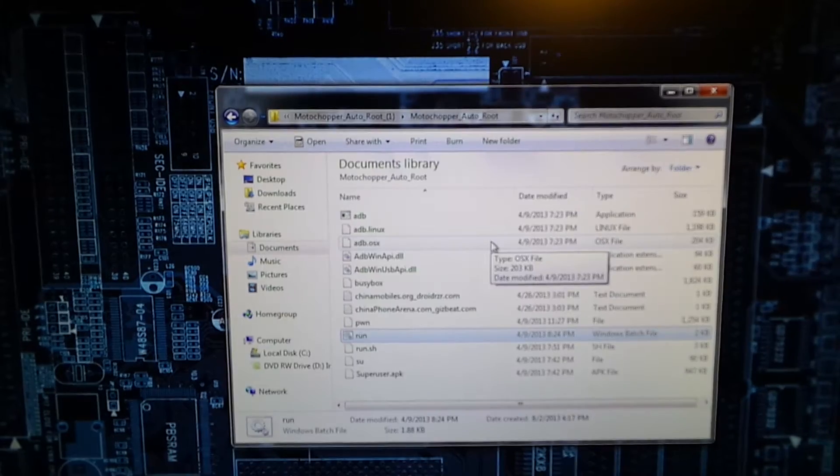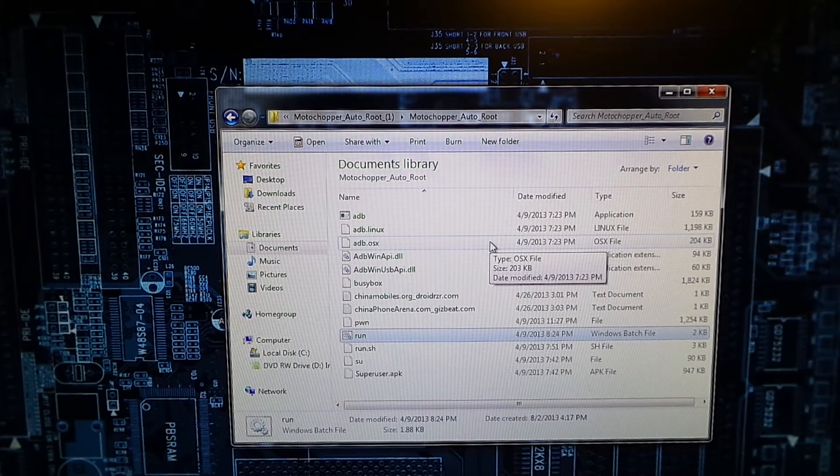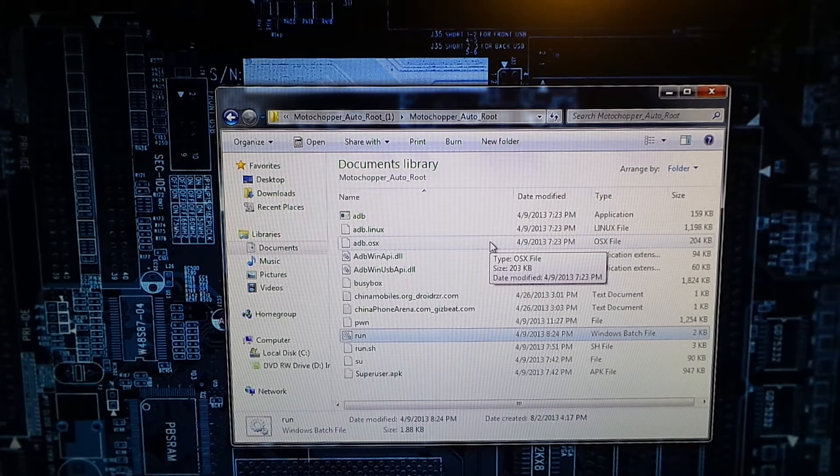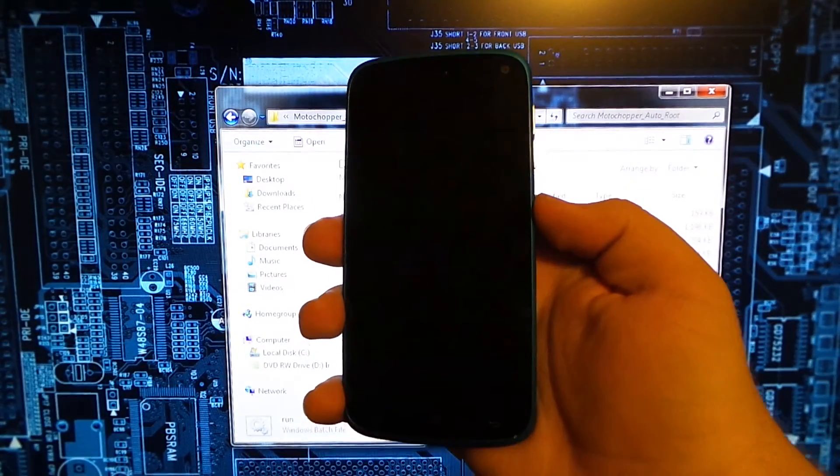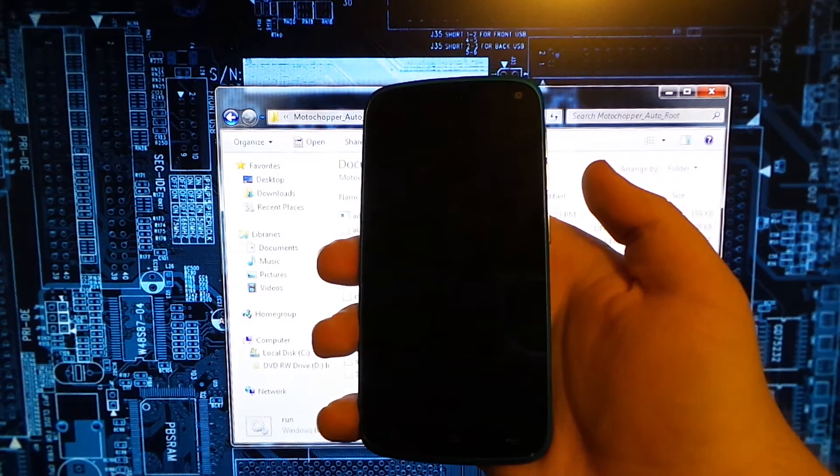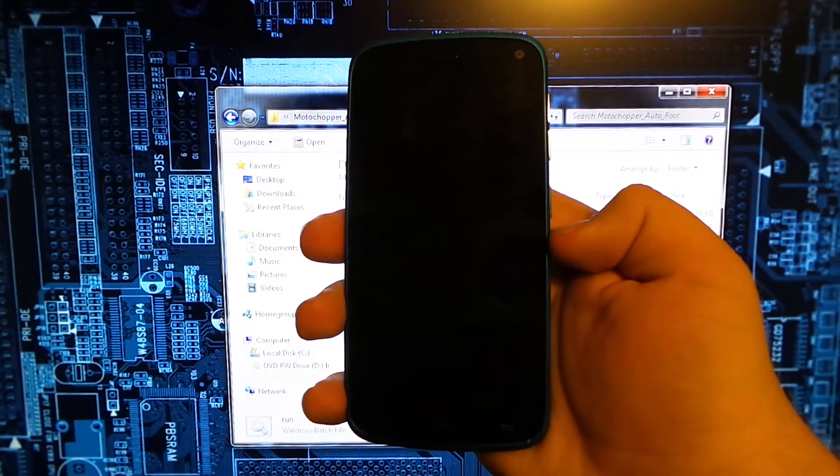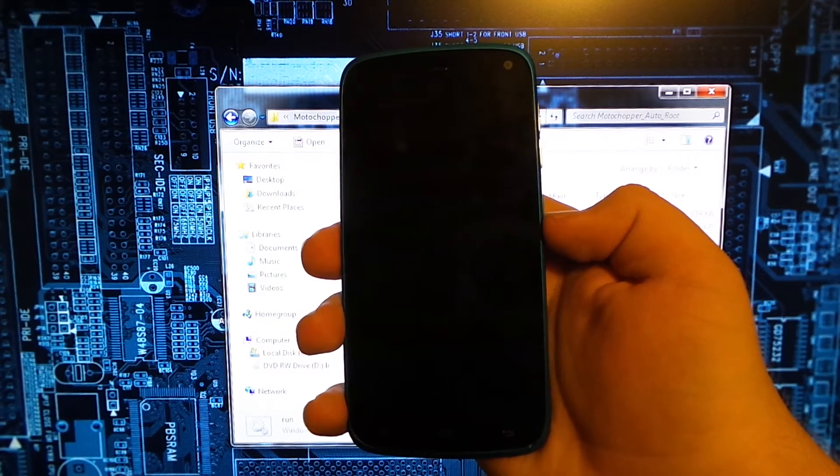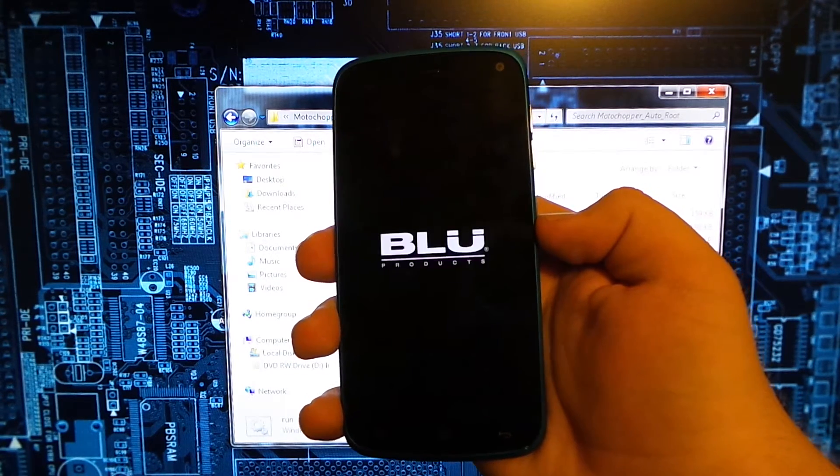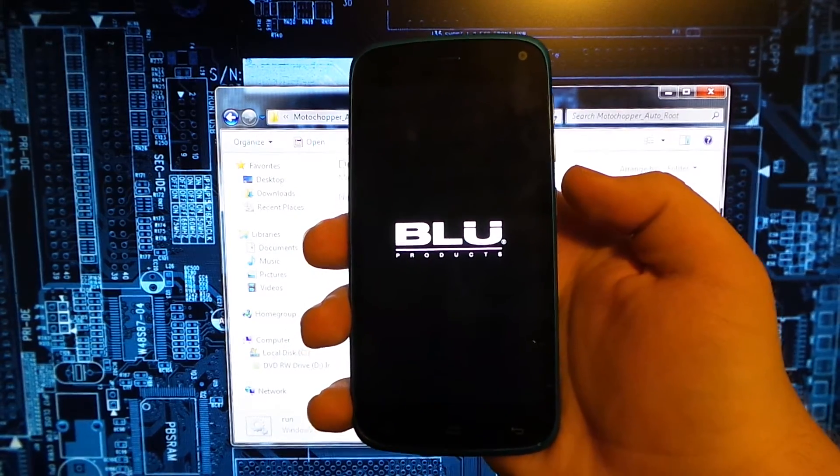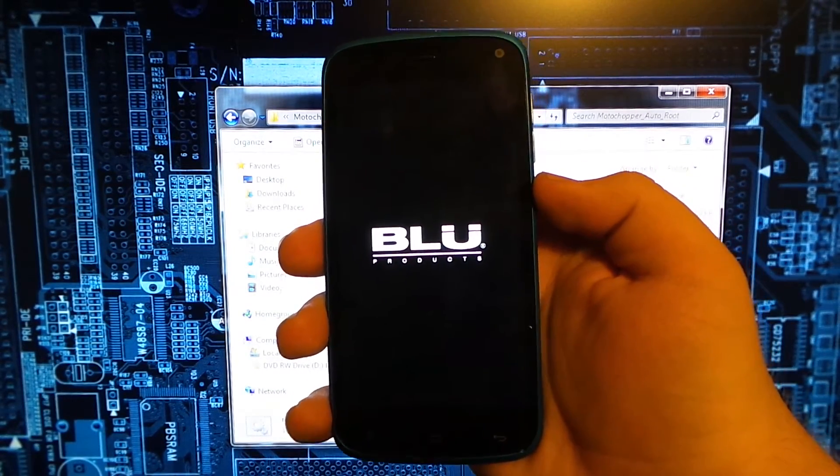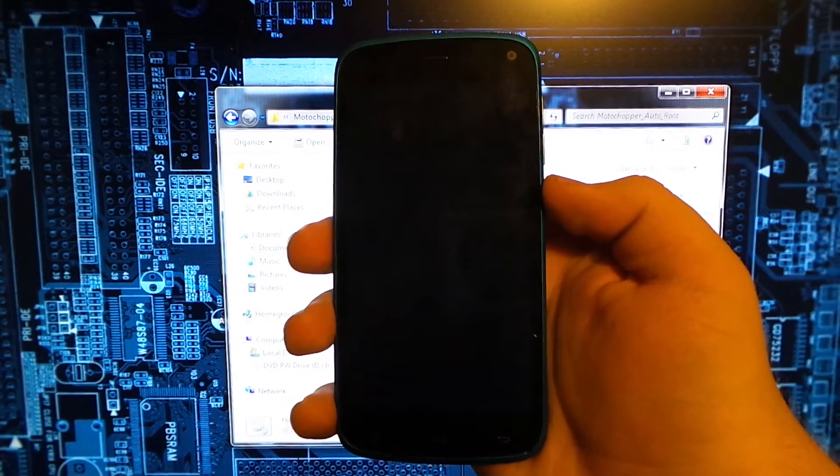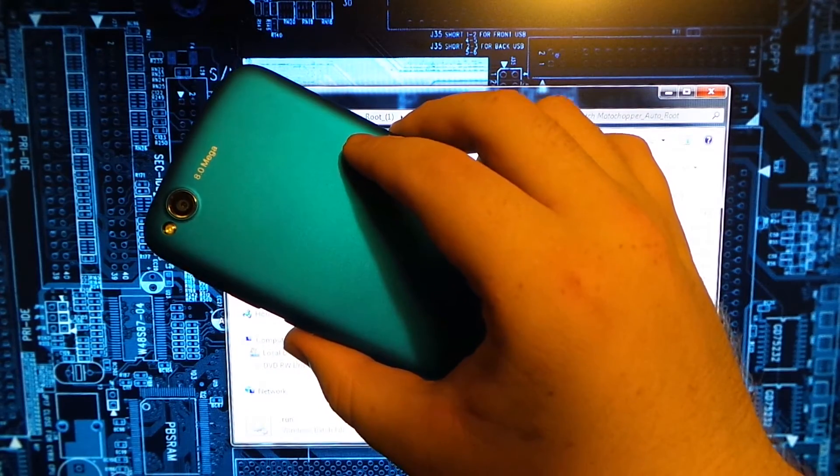So the phone is rebooted, we can go ahead and unplug it. You guys heard that I unplugged it and it's turning back on. Wait a second, I think it's turning back on. There we go, we have Blue Products. All in all, it's a pretty nice device I guess.